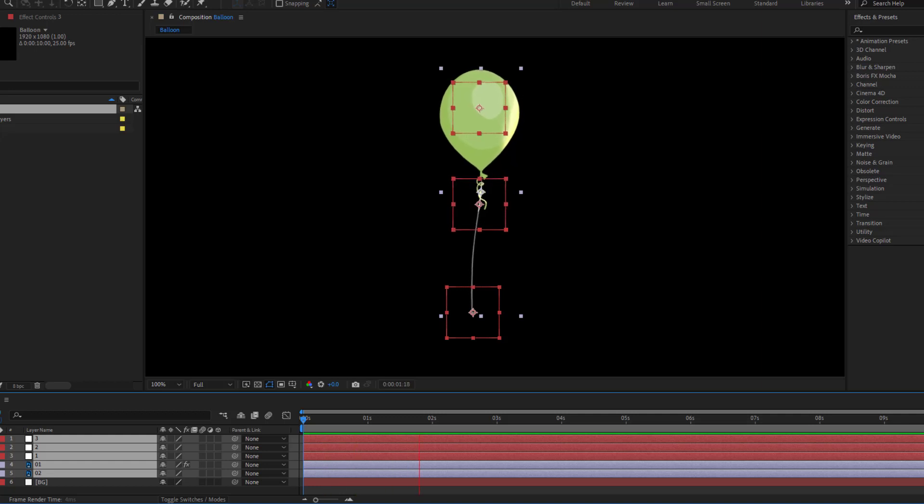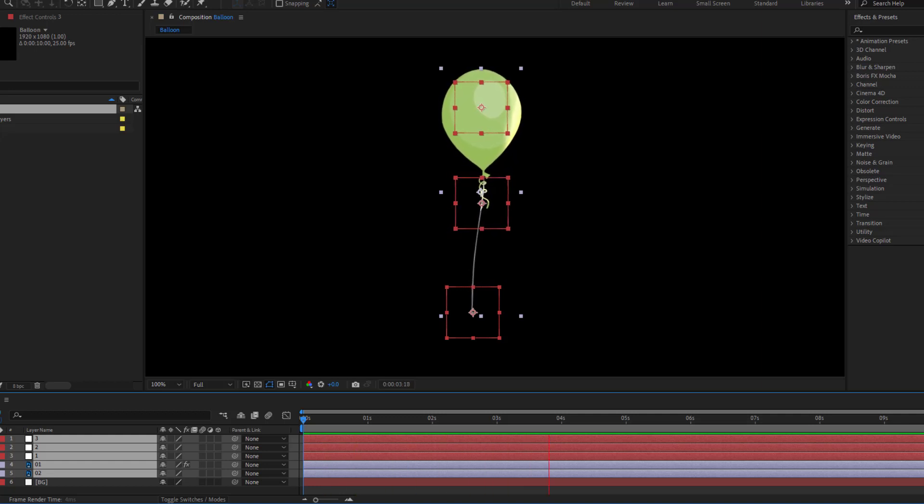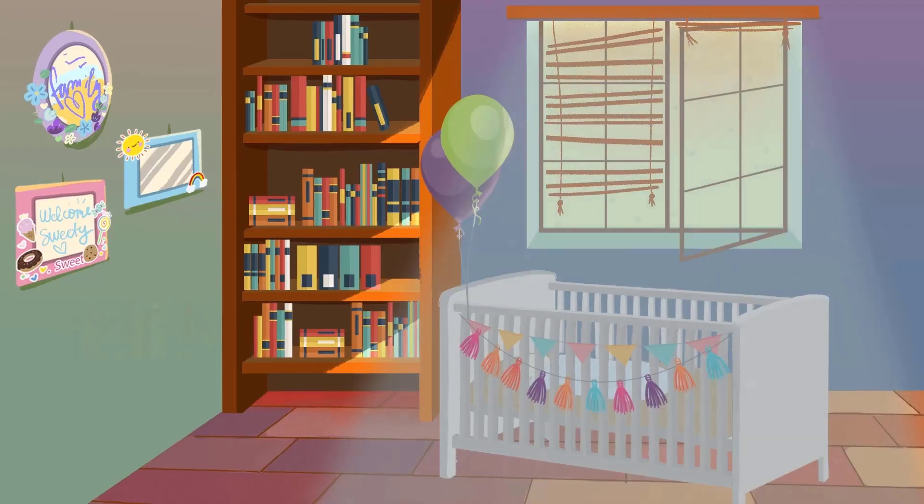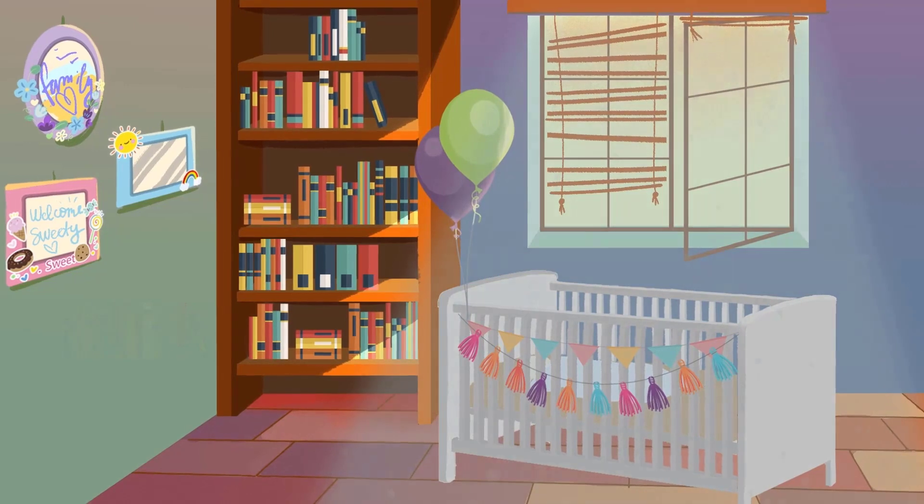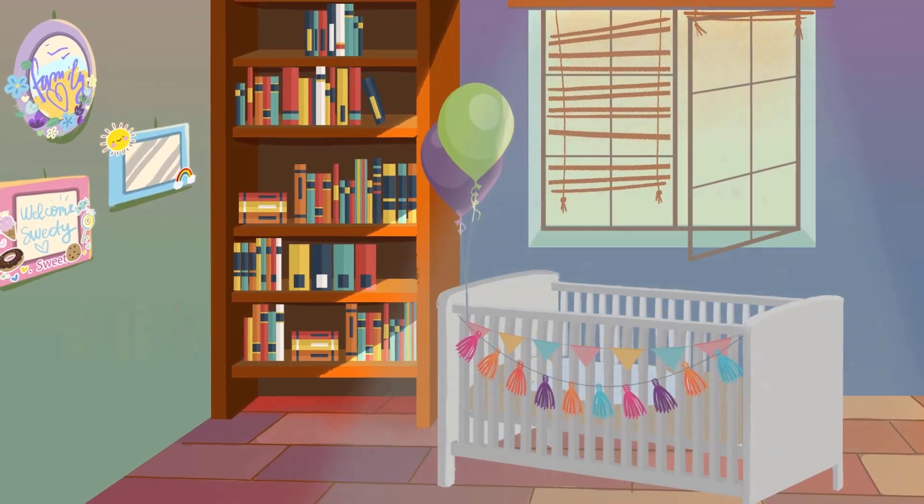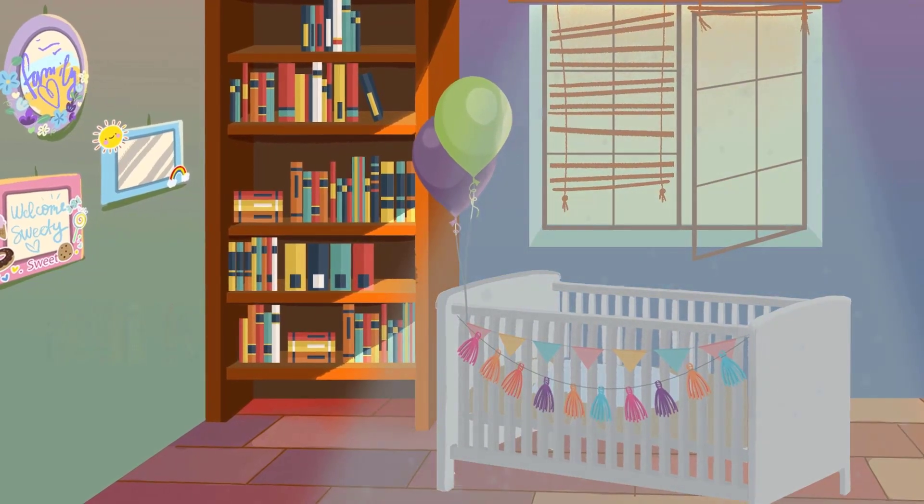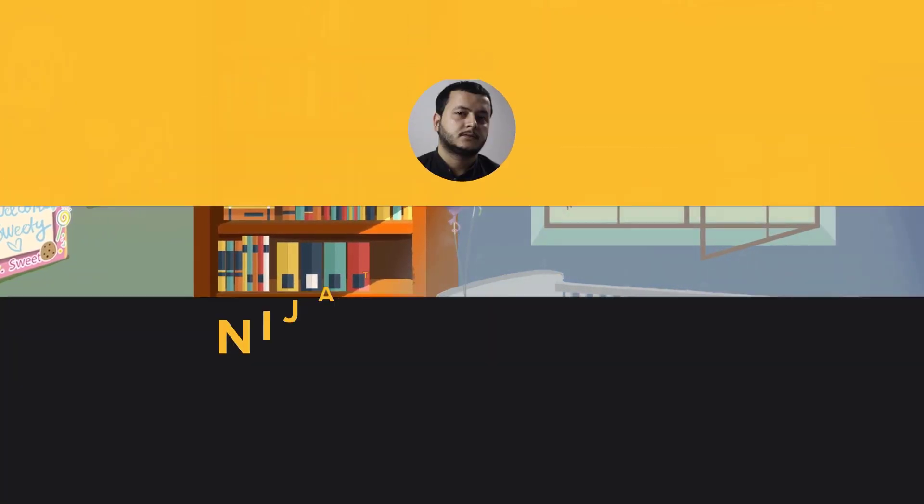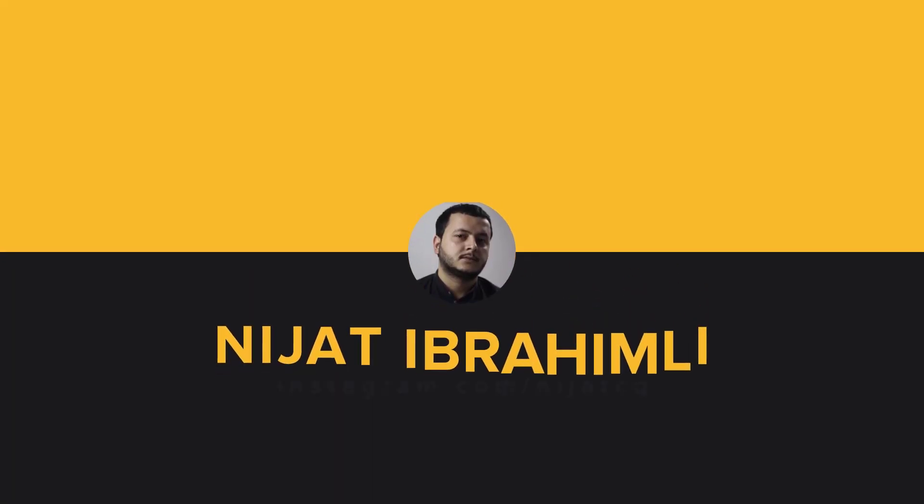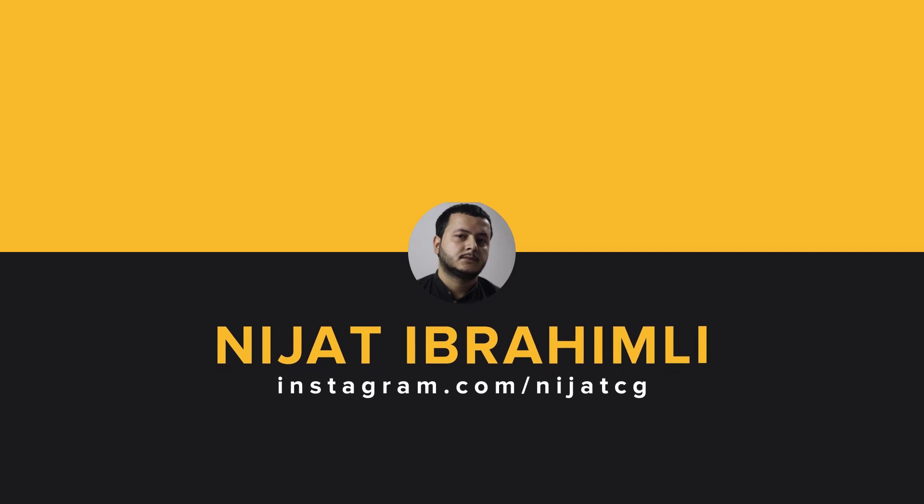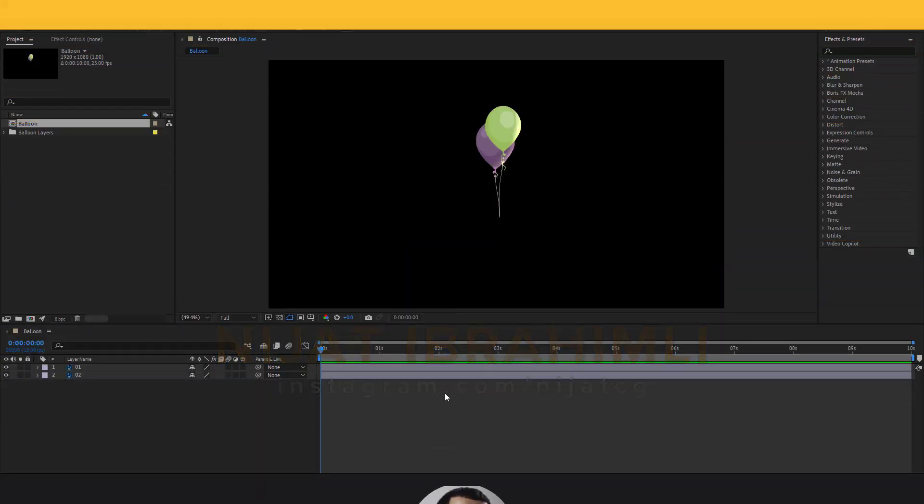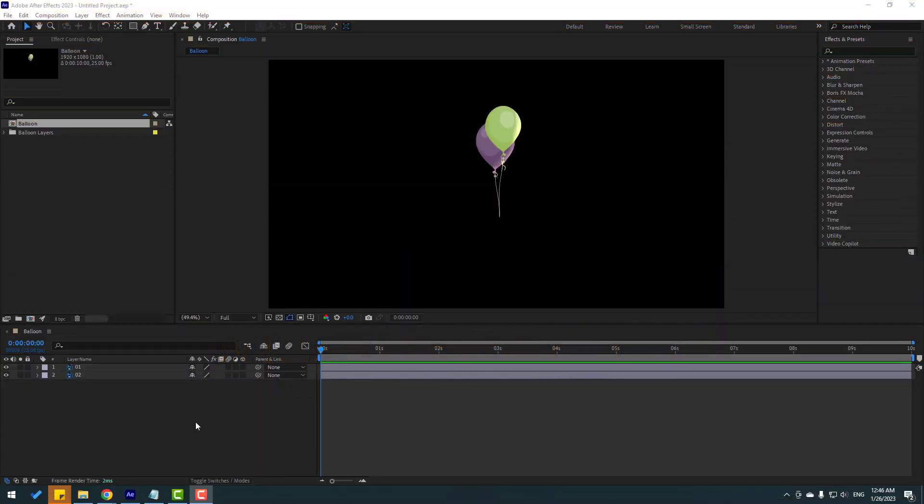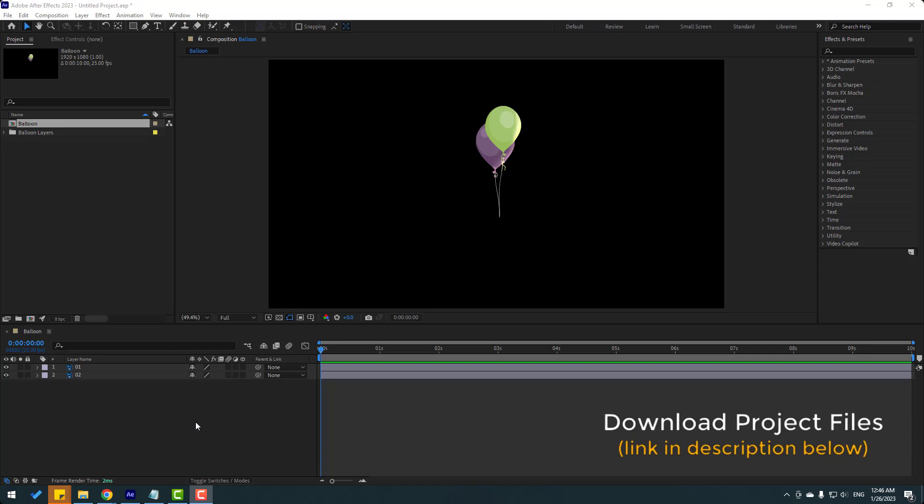Hi guys, welcome to my new video. In this video, I will show how to make balloon animation with After Effects. Let's get started. So friends, after the finished video, I will share project files for download.